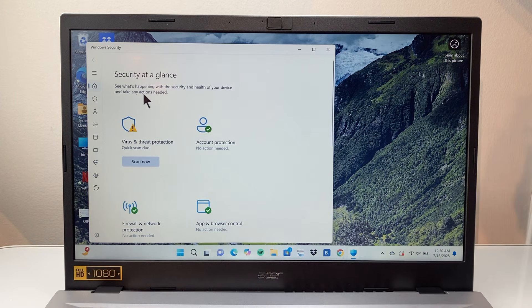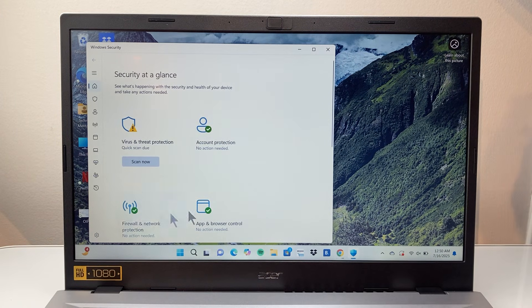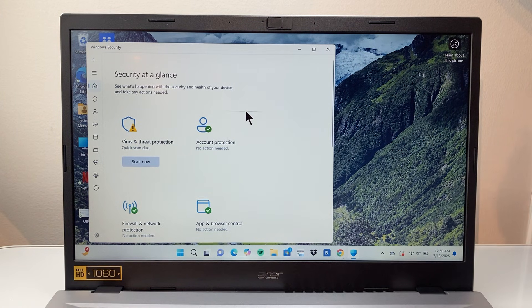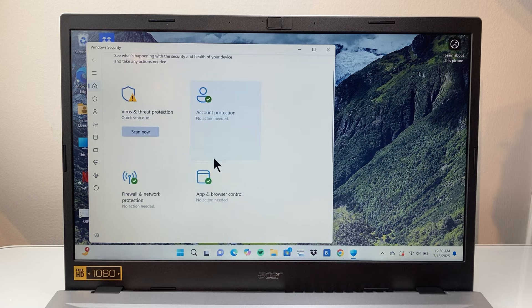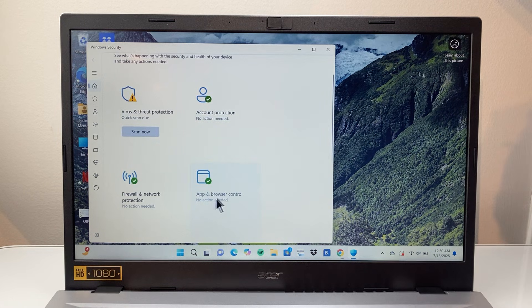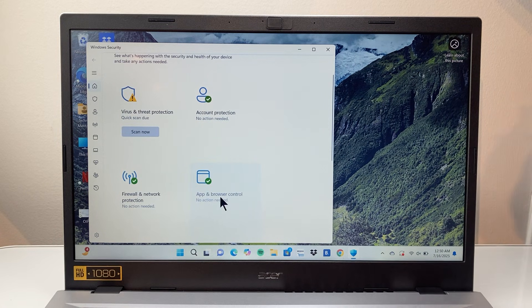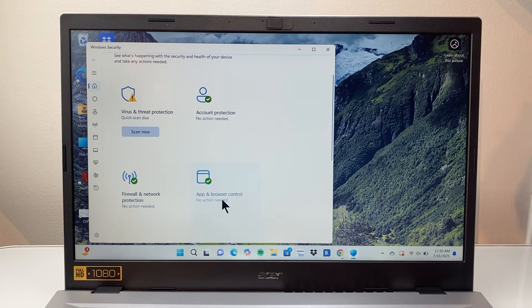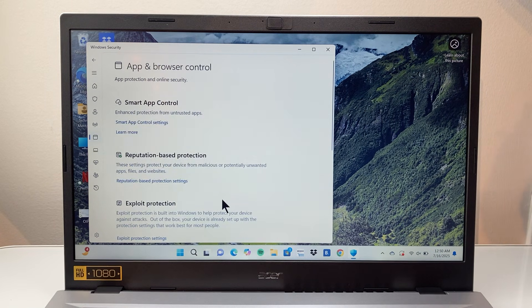From here, we're going to see Security at a Glance on this page. We're going to go down and look at App and Browser Control, and we're going to tap on that.